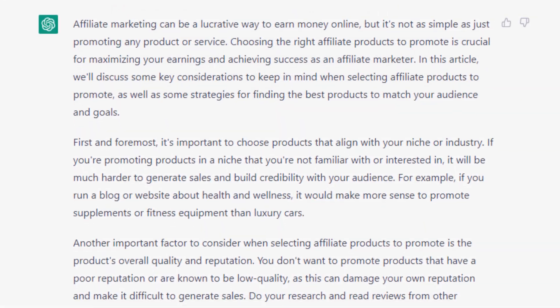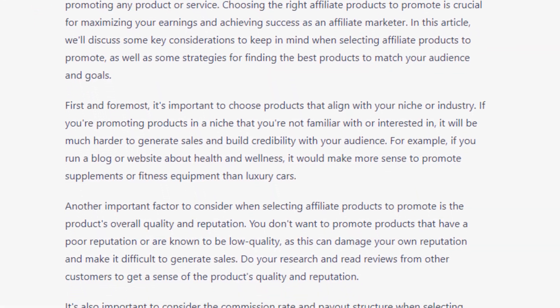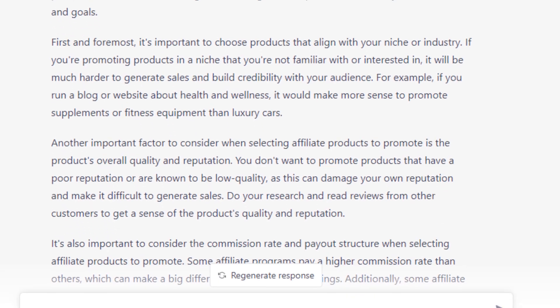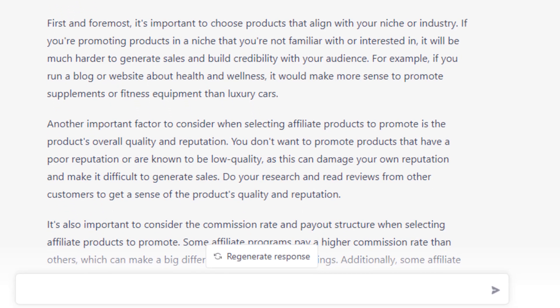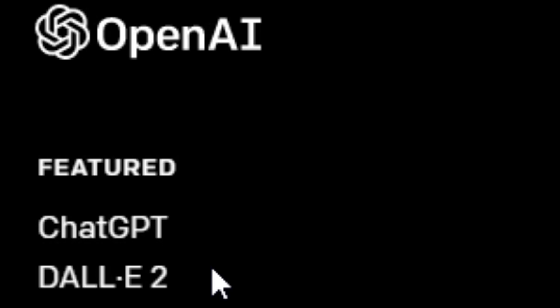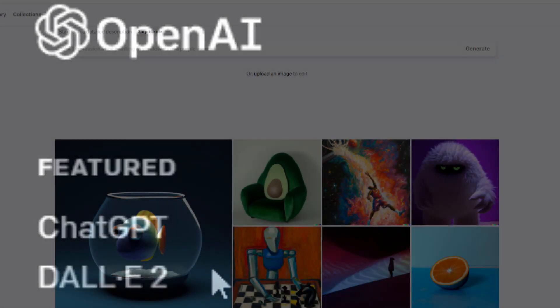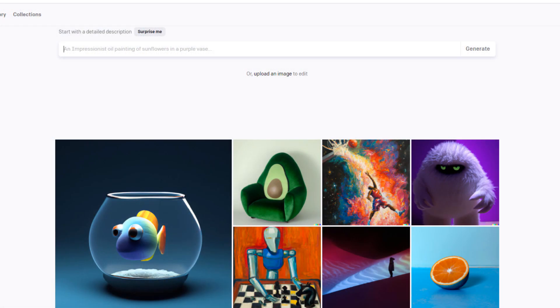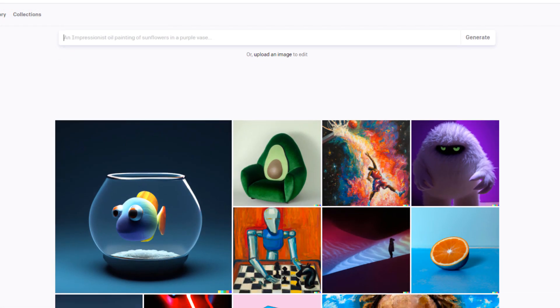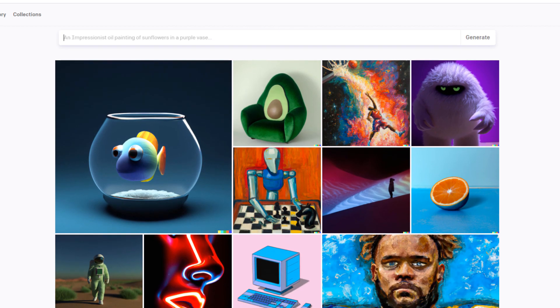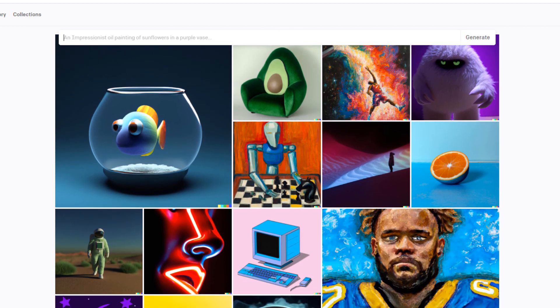And maybe you've even gone to ChatGPT through the OpenAI.com website or maybe you've used the DALI 2 image generator, an unbelievable artificial intelligence creating art from nothing, seemingly. Pretty exciting stuff.